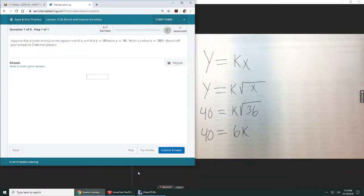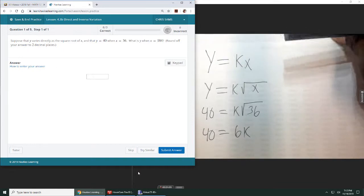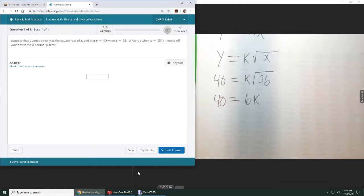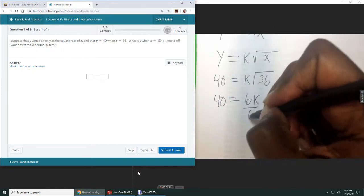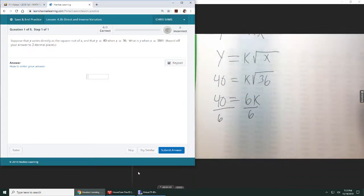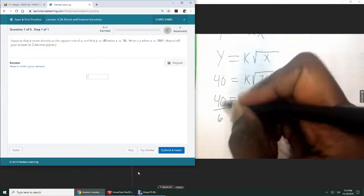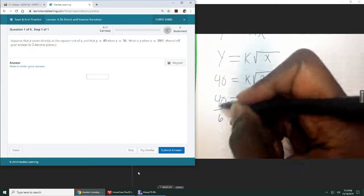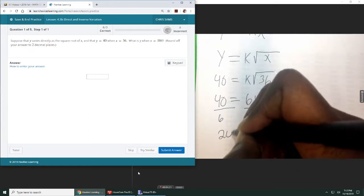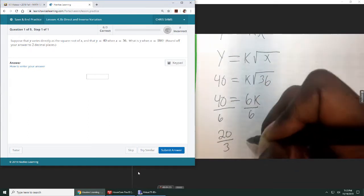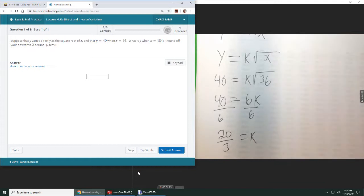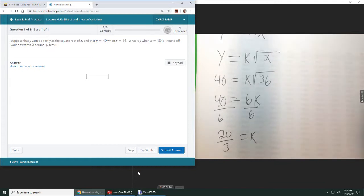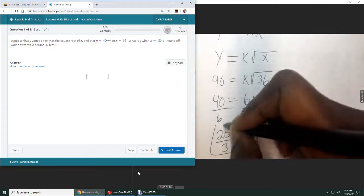So I get that 40 is equal to 6k. All right, and then to solve for k, we will divide both sides by 6. And doing so will give us that 40 over 6, or if I reduce, we get 20 divided by 3 is equal to the k value. So I have figured out what k is.